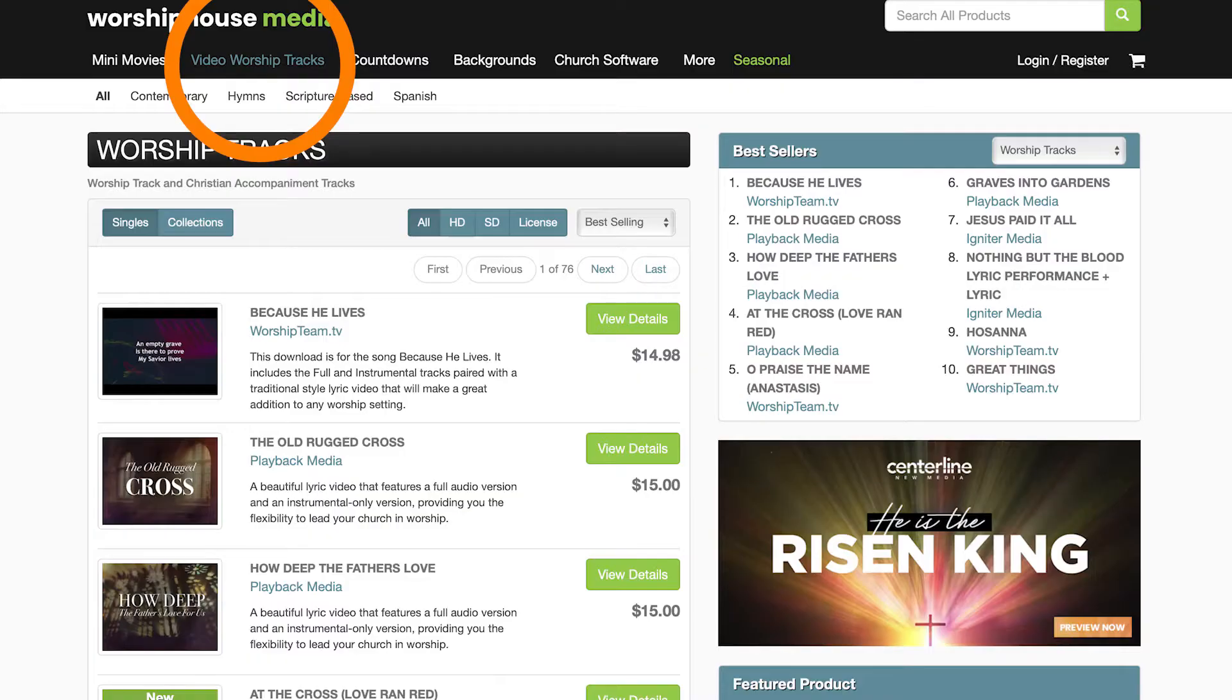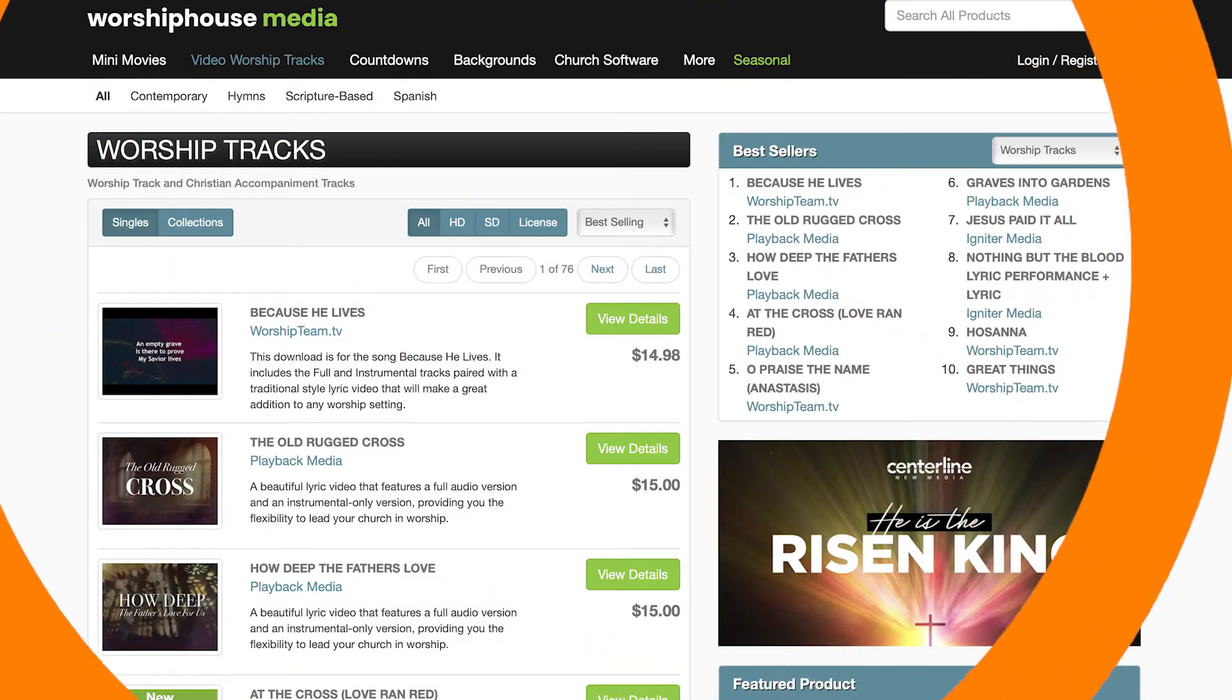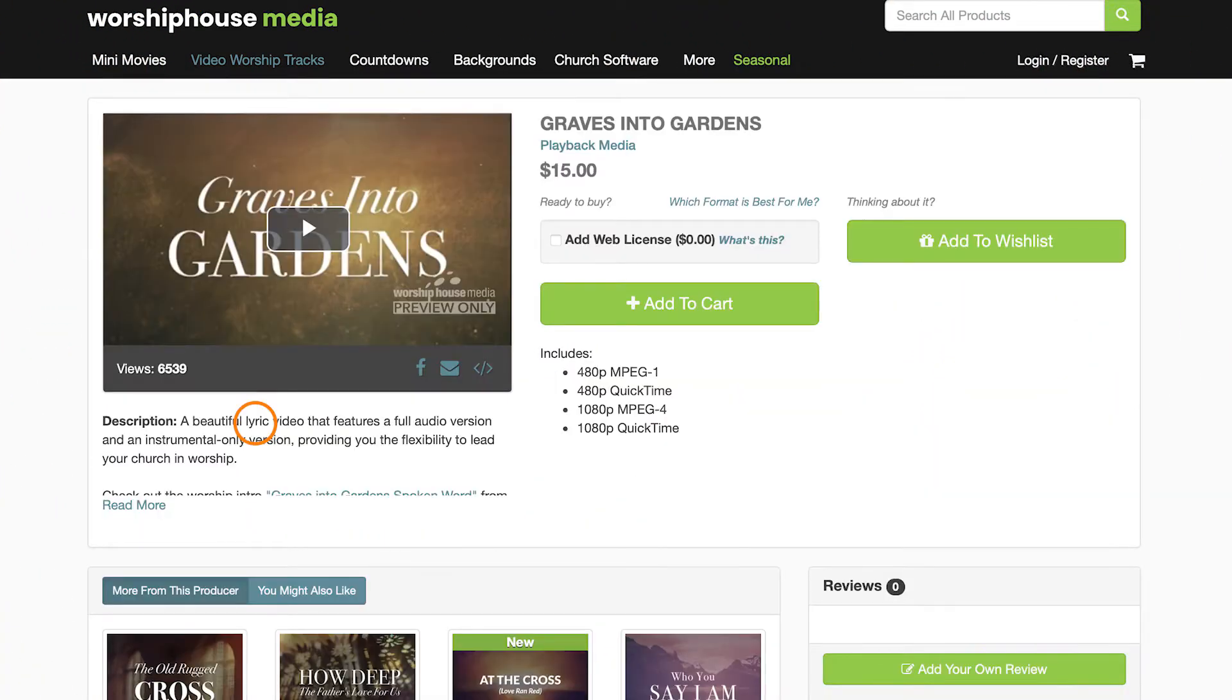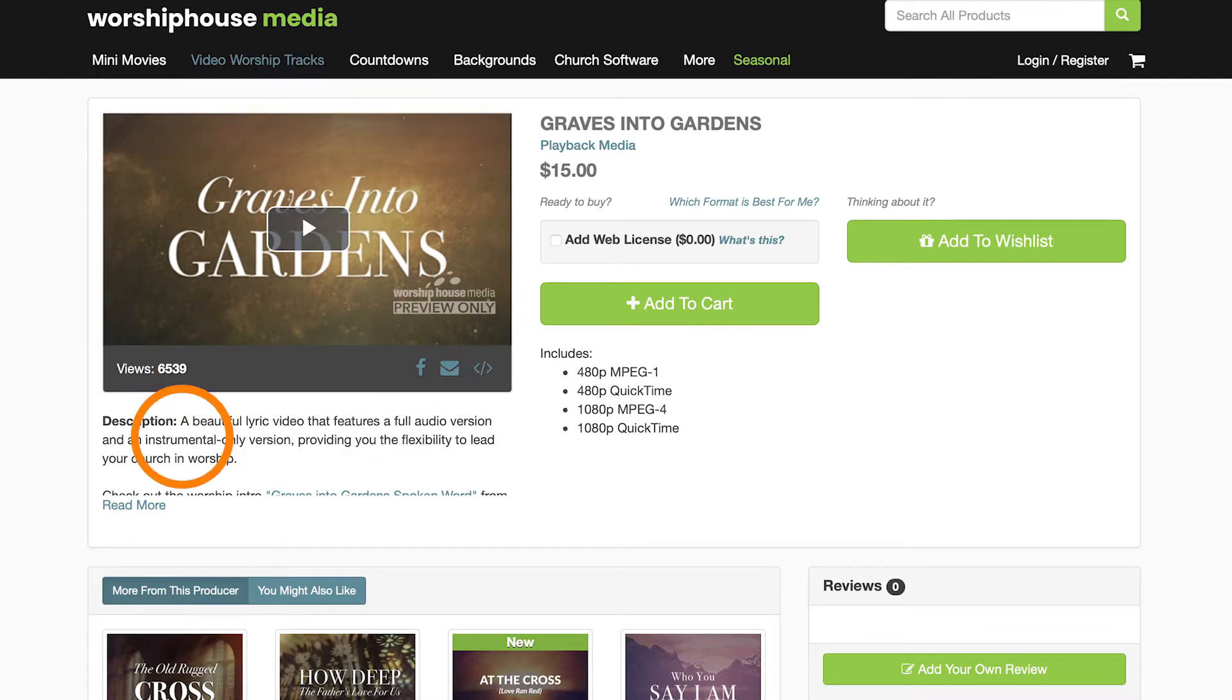You can purchase video worship tracks from places like worshiphousemedia.com. These videos include the song lyrics, nice backgrounds, and the instrumental audio tracks. They are also licensed and ready to go to begin playing in your church gathering. If you don't have a band, this is the simplest way to begin using tracks in church.